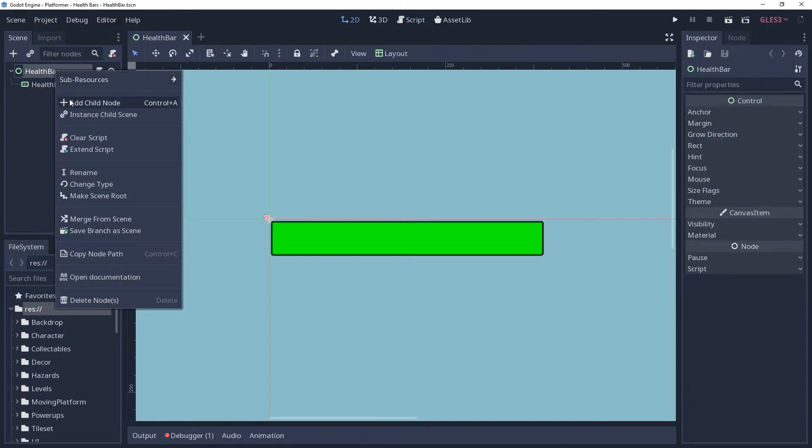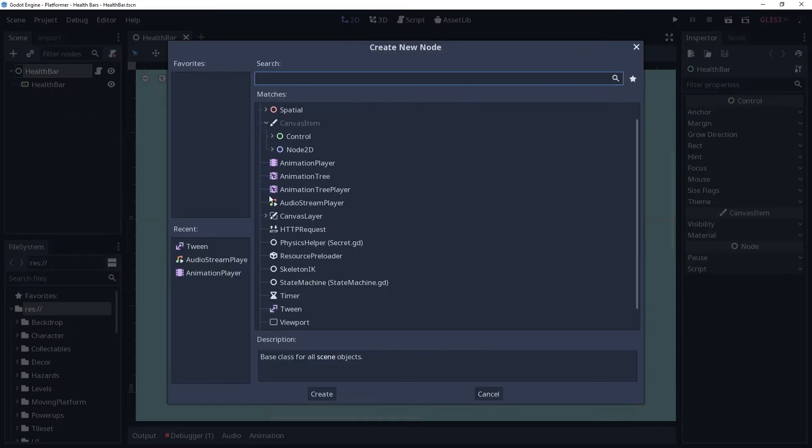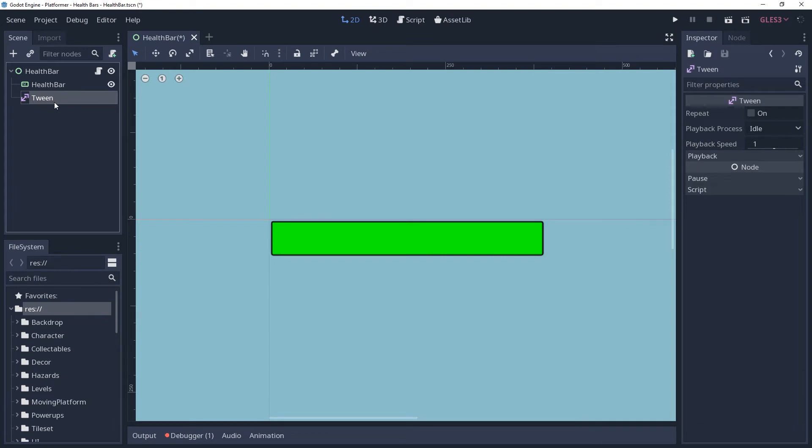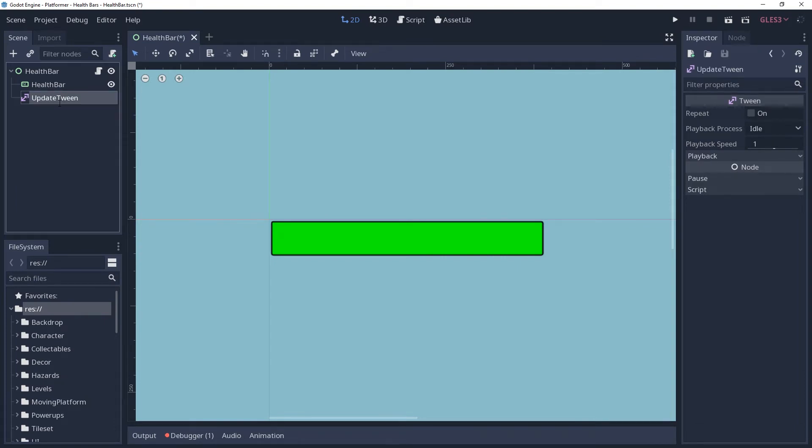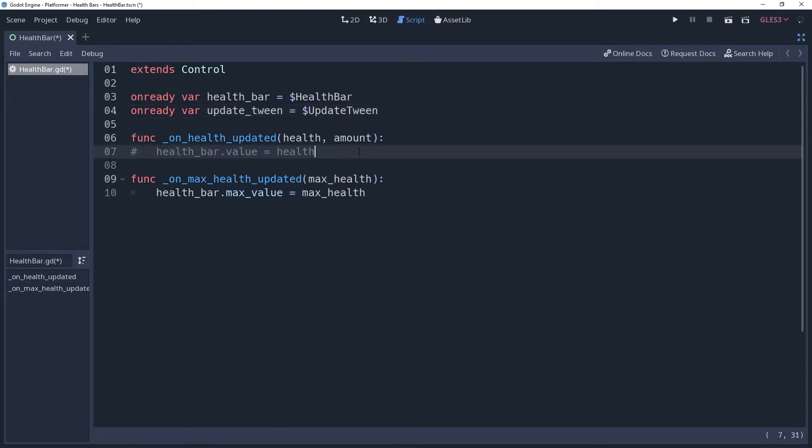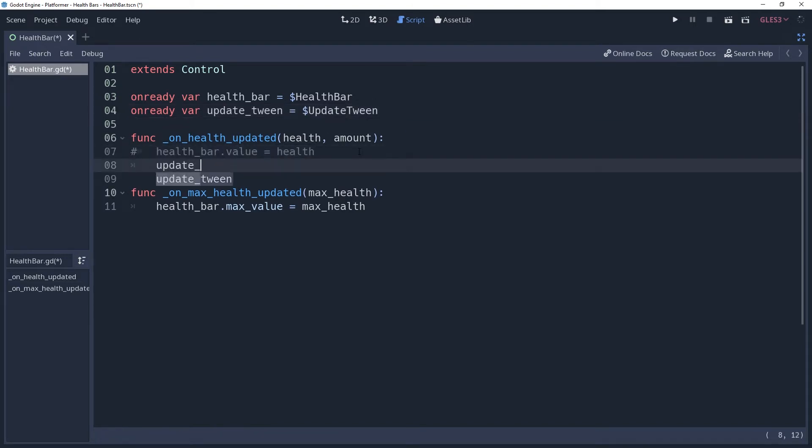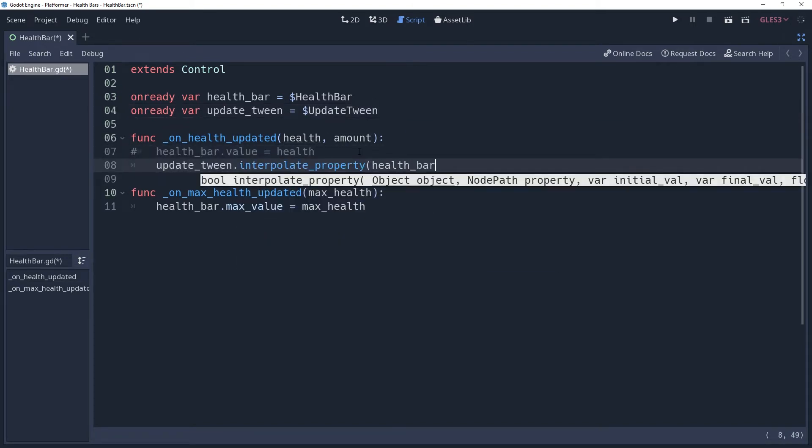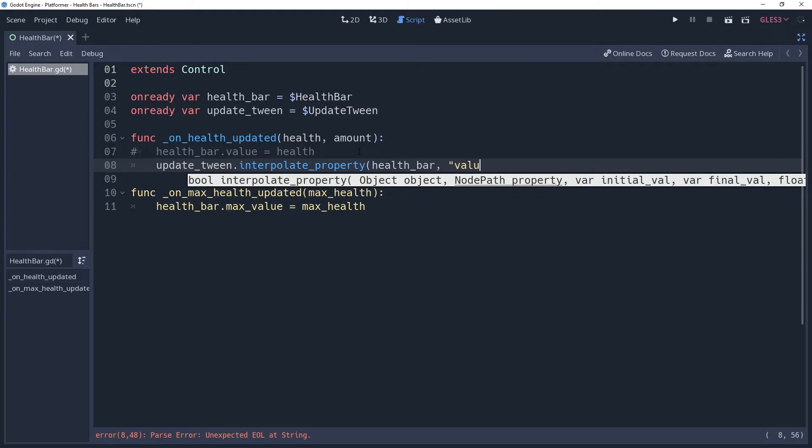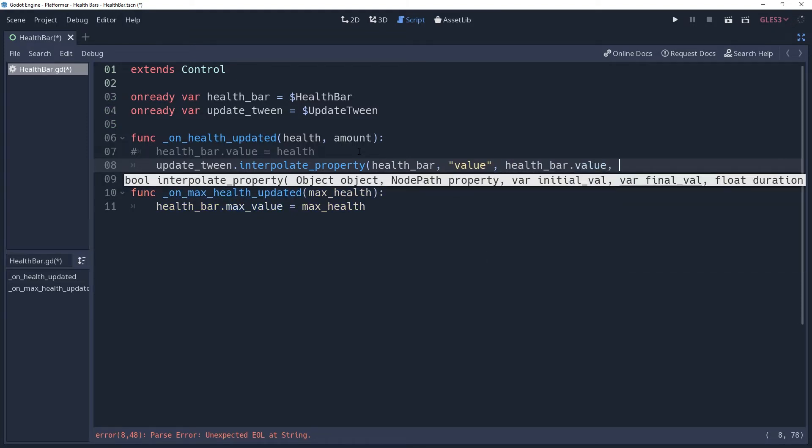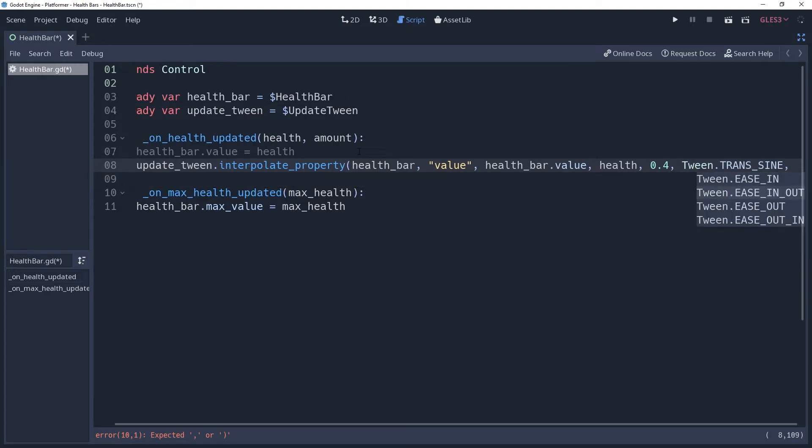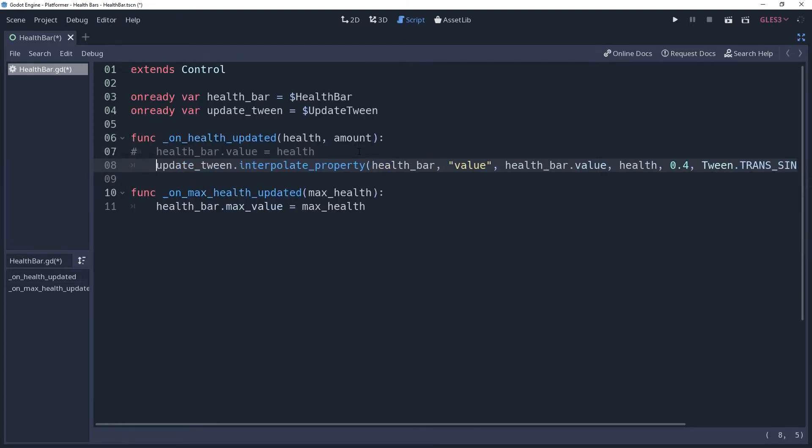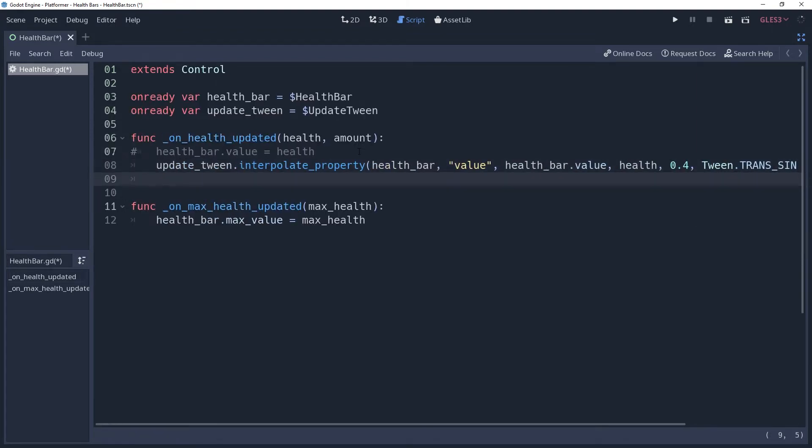One of the easiest upgrades we can make is rather than setting the value instantly, we can ease it down with using a tween. So I'll add a tween node, cache it in our script, and use it to interpolate the value property of our health bar. The interpolation will start at the current value of our health bar and end at the value passed to it in the method. Give it whatever durations and easing you would like, then start the tween and you'll see that it is a much smoother transition.